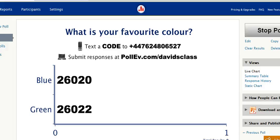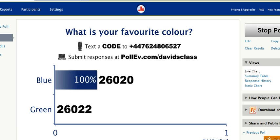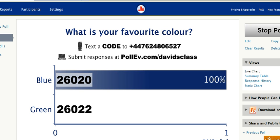What I'm going to do for this demonstration is go onto the internet on my mobile phone and go onto PollEV.com slash David's class, which has now appeared on my mobile phone. I can see the question, which is what the students would see in a classroom situation. I've got two answers — blue or green — so I'm just going to click on my favourite colour. And as you can see, almost instantly the answer appears on the poll on the screen in the classroom.